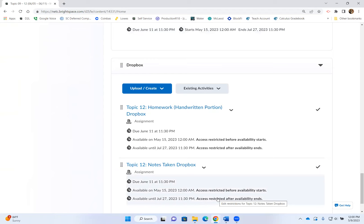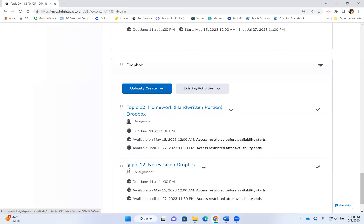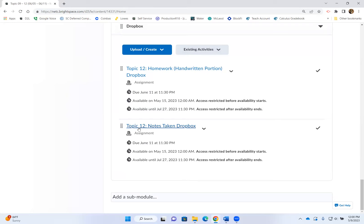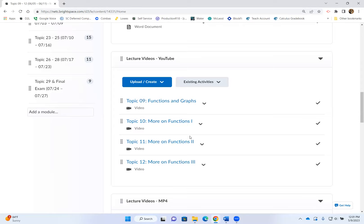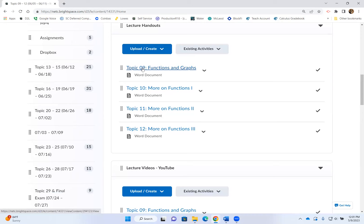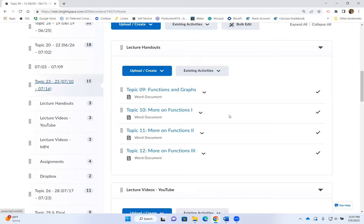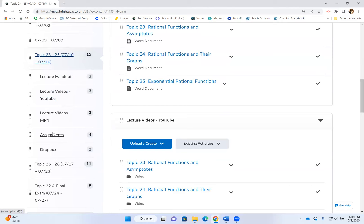So if you go back to Topic 9 through 12 and scroll down, you'll see there's a Dropbox for the handwritten portion. Some homework has both portions; some homework only has a computer portion. For the computer portion, you just enter the answer inside D2L. Every week you will also have one note-taking assignment to turn in. For this week, you take notes on Topics 9 through 12, but you only need to turn in Topic 12. The name of the Dropbox tells you which notes to turn in. So you take notes for all the topics for the week, but you only turn in one topic's worth of notes. The notes and the homework handwritten portion must both be handwritten — they cannot be typed. Every week you'll see the same structure: handouts, videos in two different formats, all your homework, and your Dropboxes.